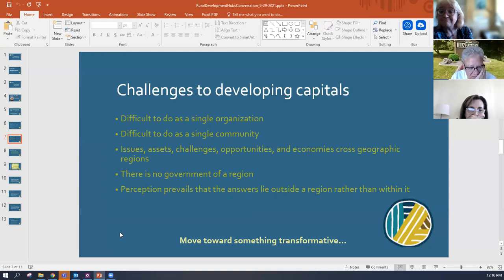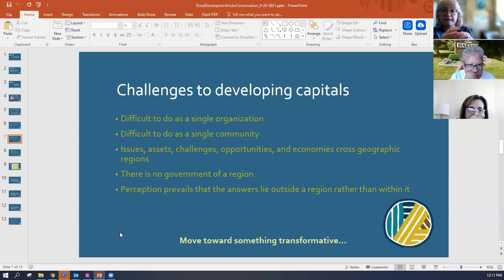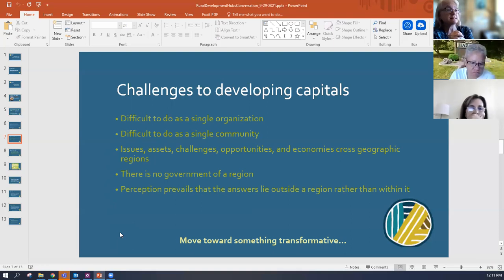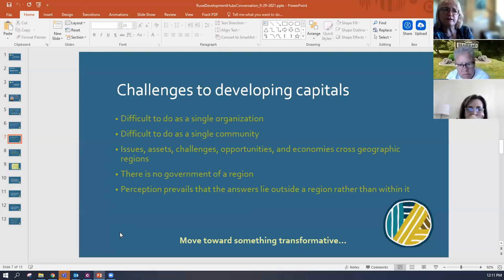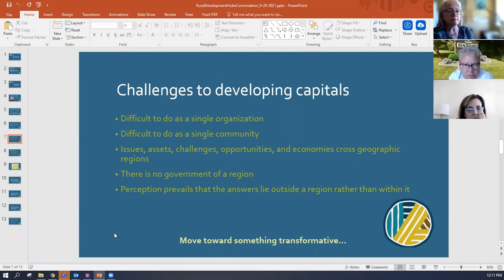Issues, assets, challenges, opportunities, and economies cross geographic regions — they don't see county boundaries. There is often no government of a region, so it's not like you can ask a government to think about developing it. You have to create your own structures for making decisions and making things happen within a region. Community foundations are creating that avenue for leadership and decision making, as well as building financial capital. Many times the perception prevails that the answers lie outside a region rather than within it, especially in rural areas. Moving towards something transformative means overcoming these challenges.